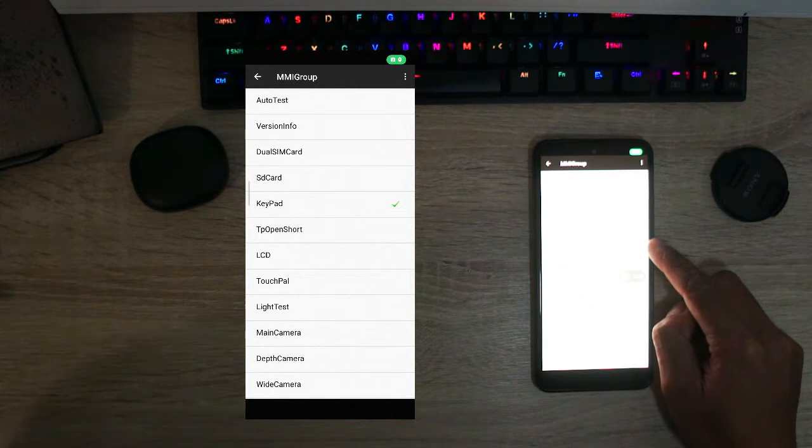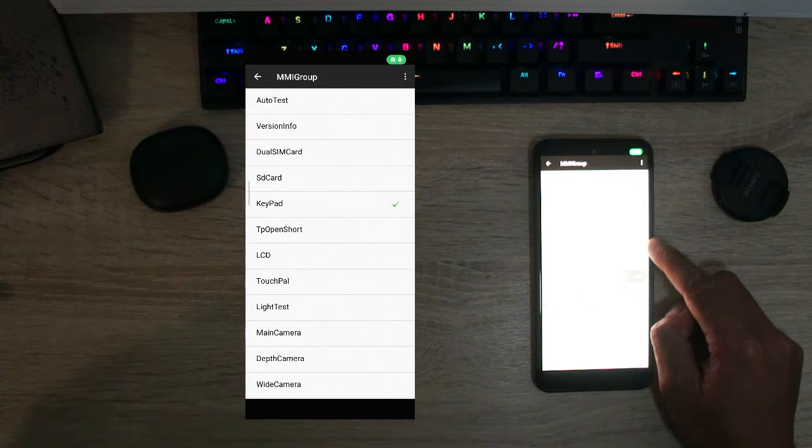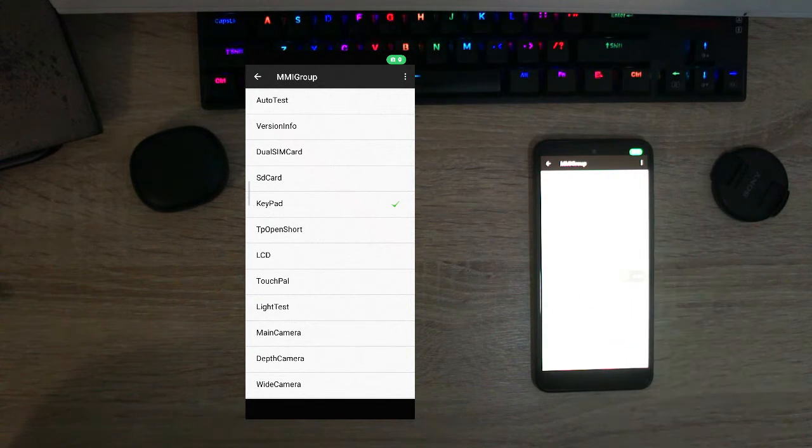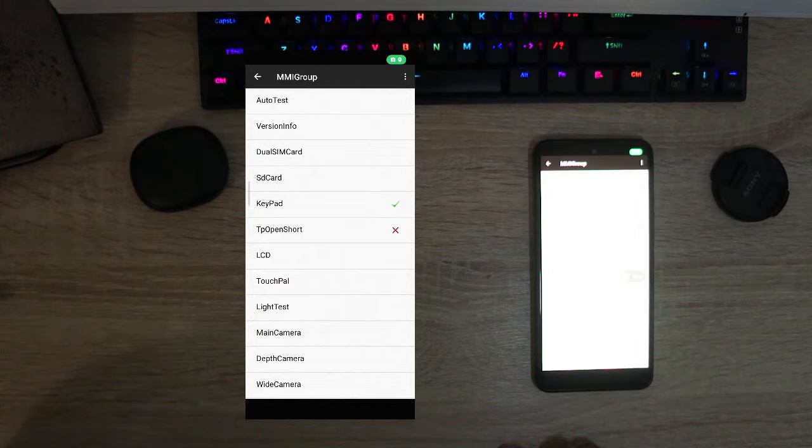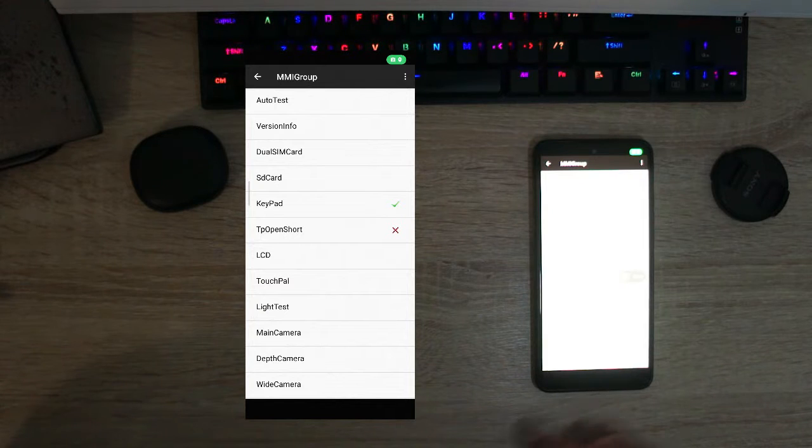We're going to tap on pass because all of that works and you see there is a tick here because we've now done the test for that. And let's say you want to test the LCD, so to test the LCD you just press there and this will make sure that it shows all of the screen is filled and in all the colors.